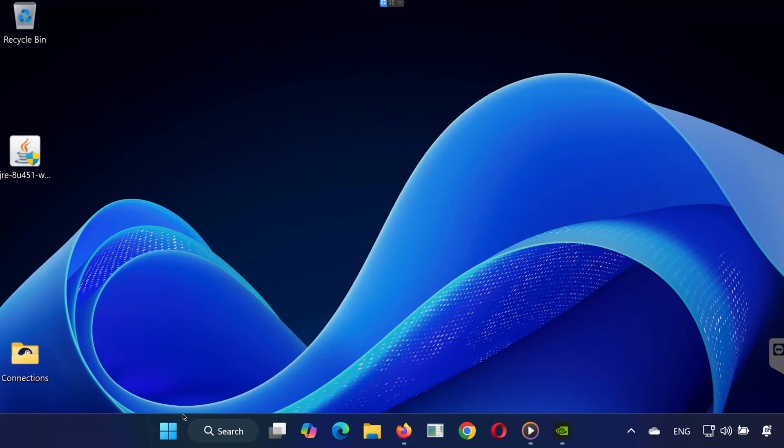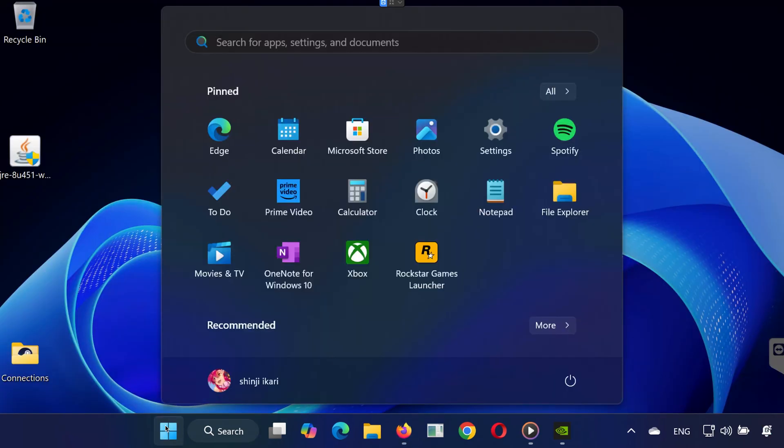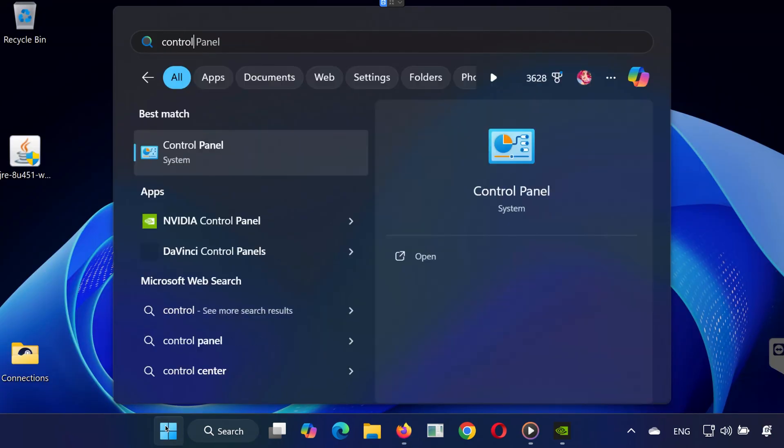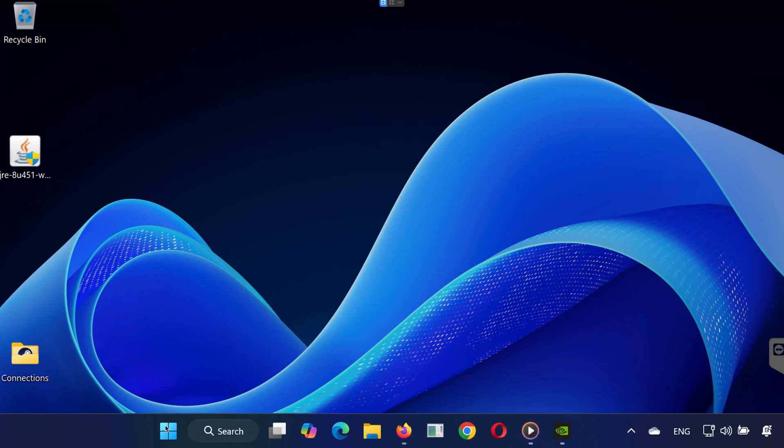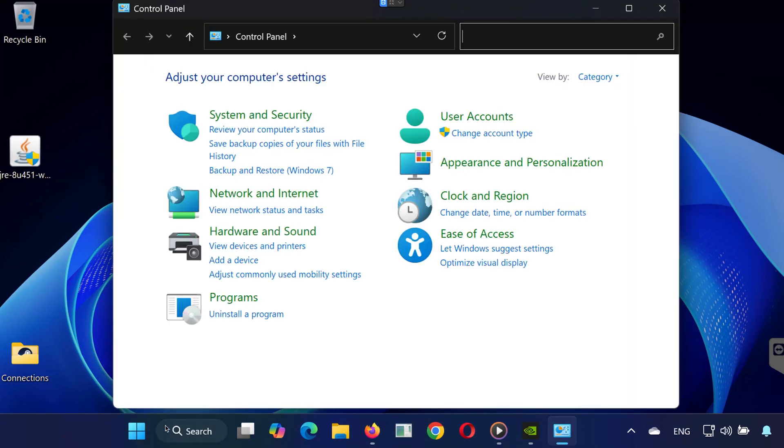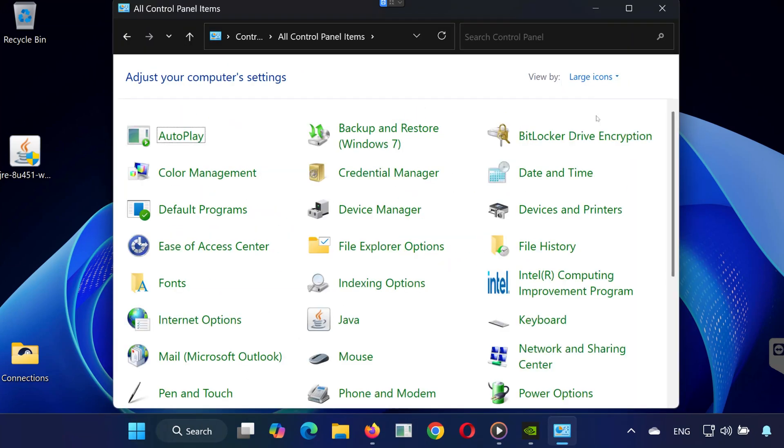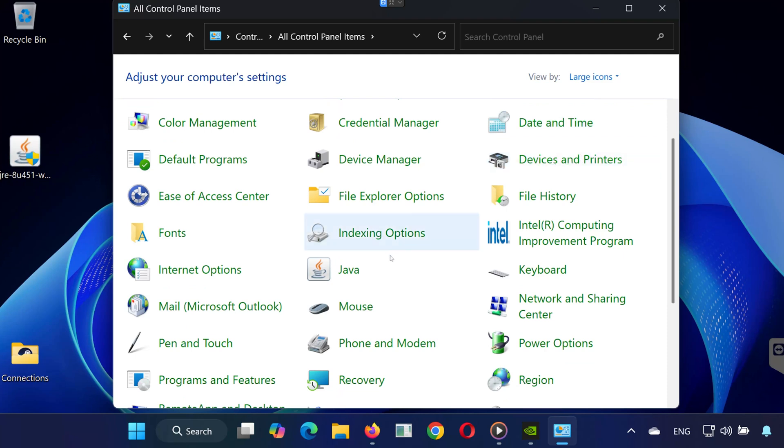Go to the Start menu, type Control Panel, and open it. In the top right corner, set View by to large icons. Find and click on Java.